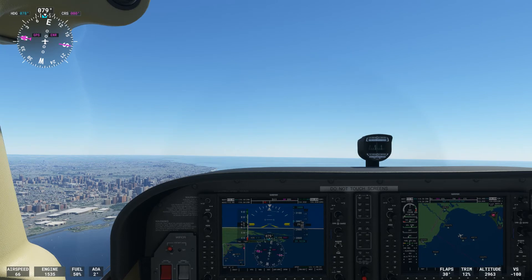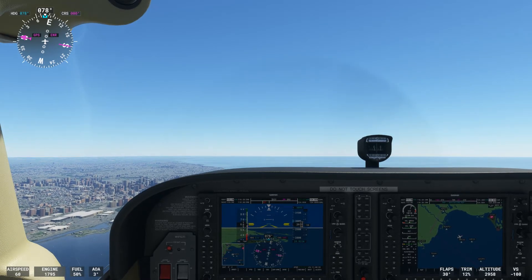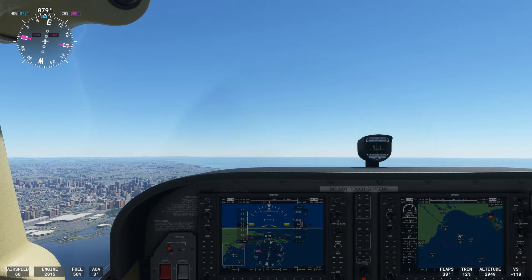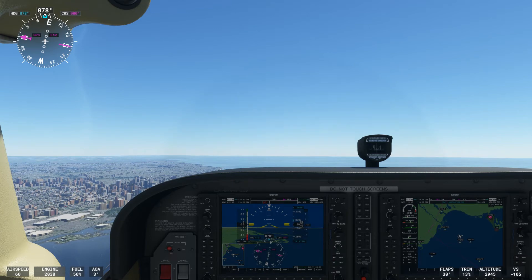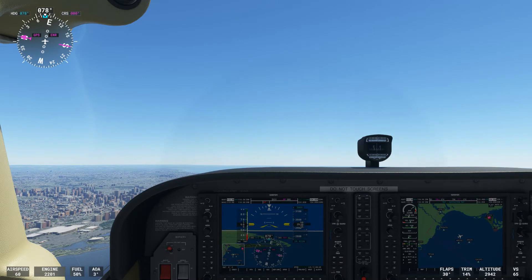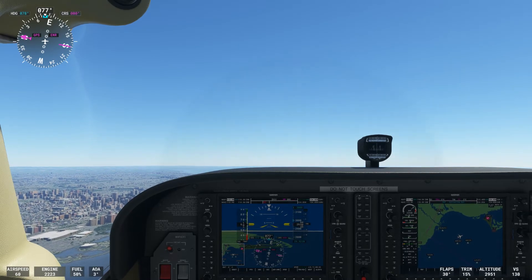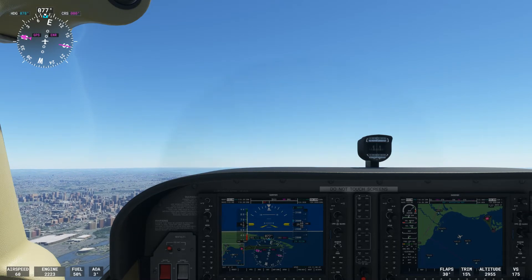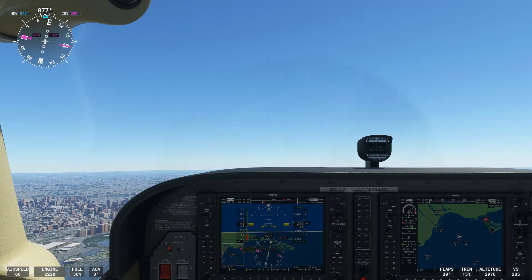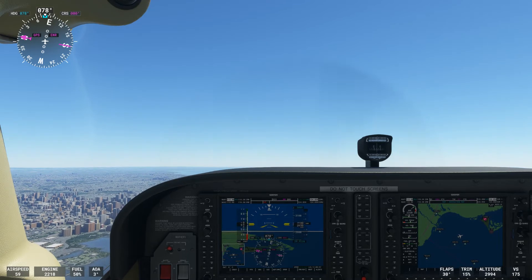We're coming all the way to full flaps now — we're about five knots above our target airspeed. So I'm going to increase power quite a bit here to hold our altitude. We're at 60 knots, our target airspeed, but we are descending just a little bit still, so I'm going to continue adding power to stay at 3000 feet. Remember, in slow flight we are on the backside of the power curve — controlling altitude with power and airspeed with pitch.